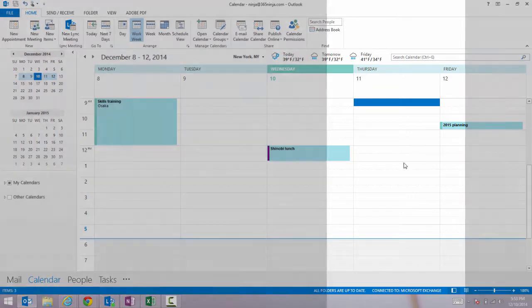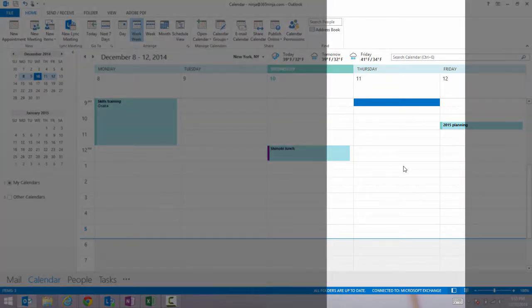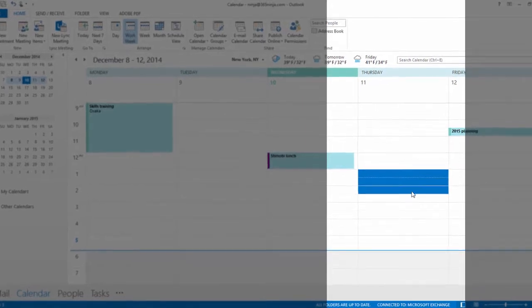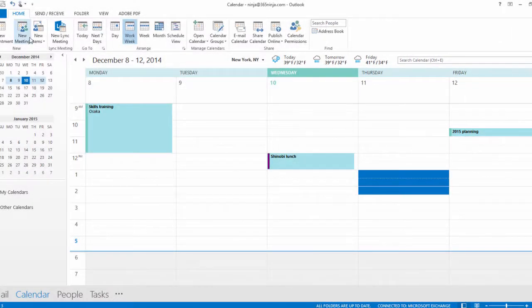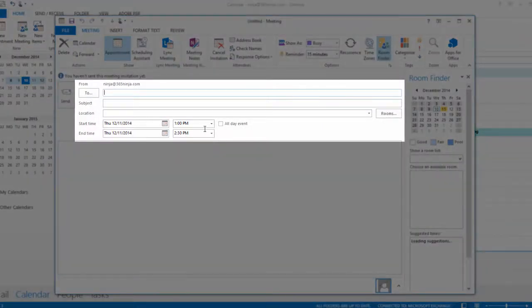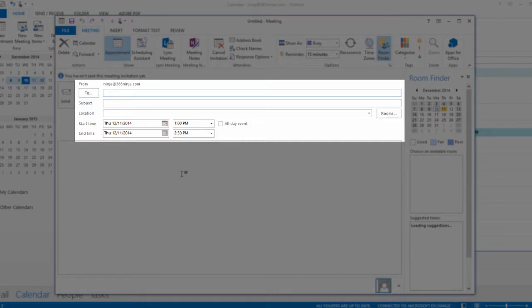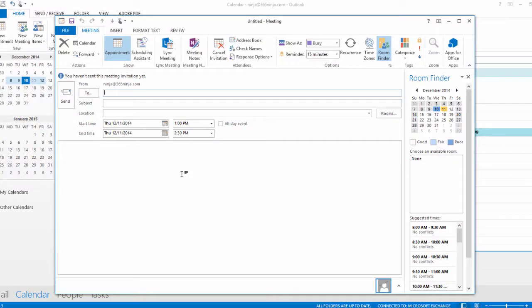You can click and drag in a time frame, select New Meeting, and your time will be filled in for you. So I prefer that just so that I know exactly what I'm scheduling over or around.